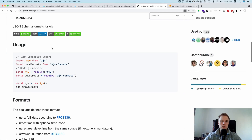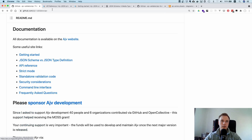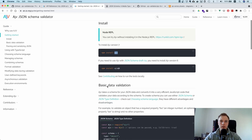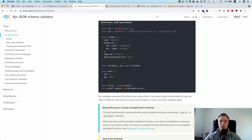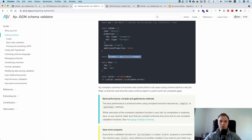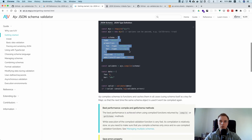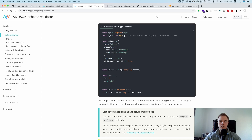If you go to the README and click 'Getting Started', it shows you a minimal example. You import the library, create a new instance, and then define a schema — this is the cross-platform JSON schema we're using. You compile the schema, which tells the library to take this schema and produce a highly optimized function that can very efficiently evaluate whether a JavaScript object complies with it.